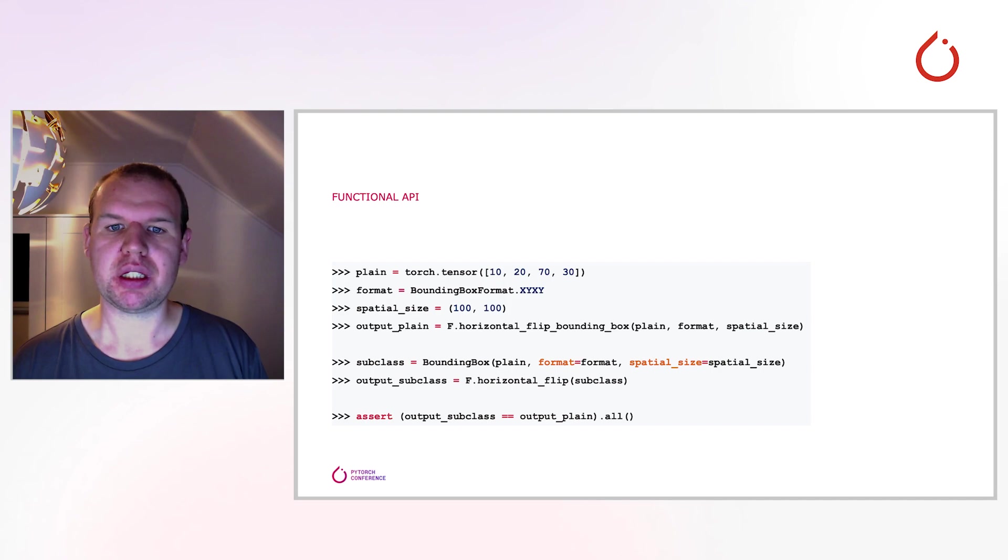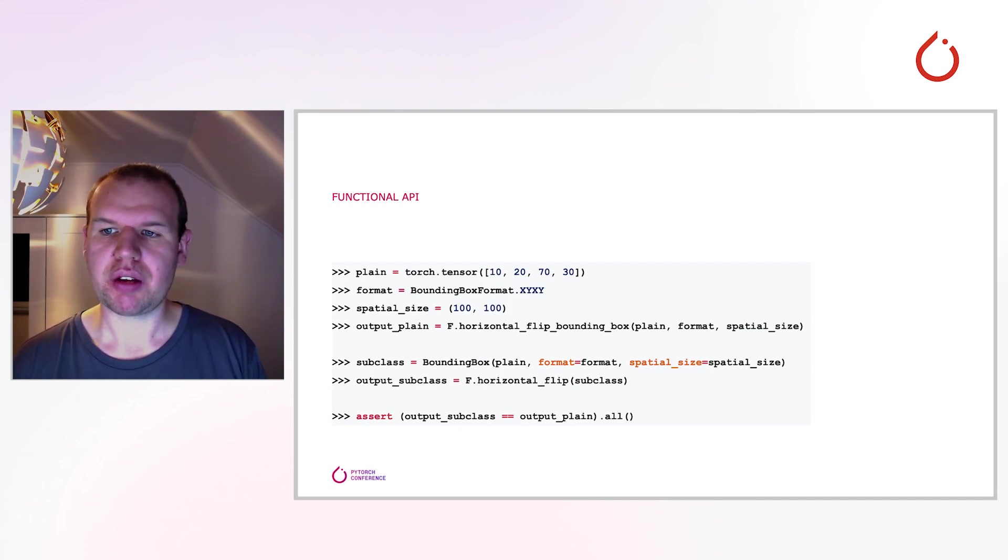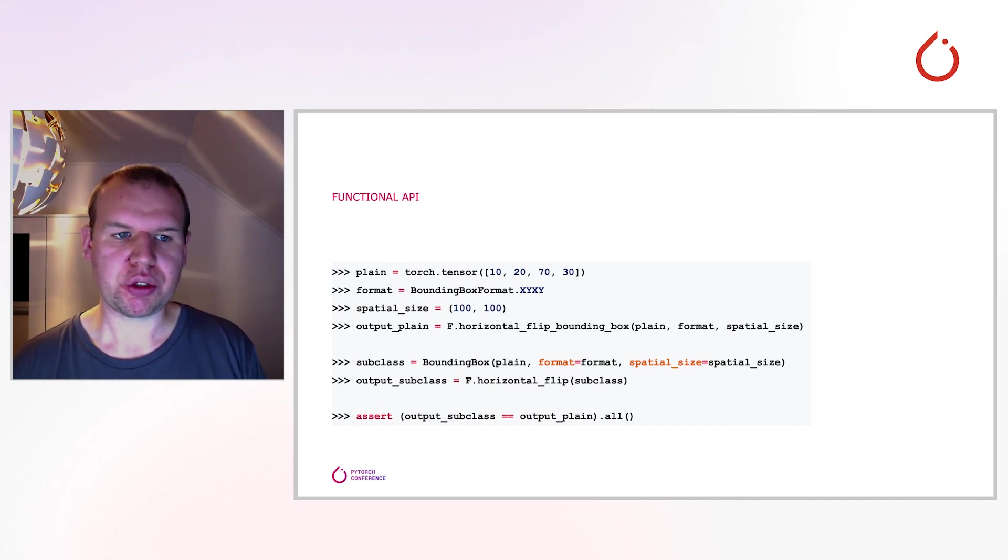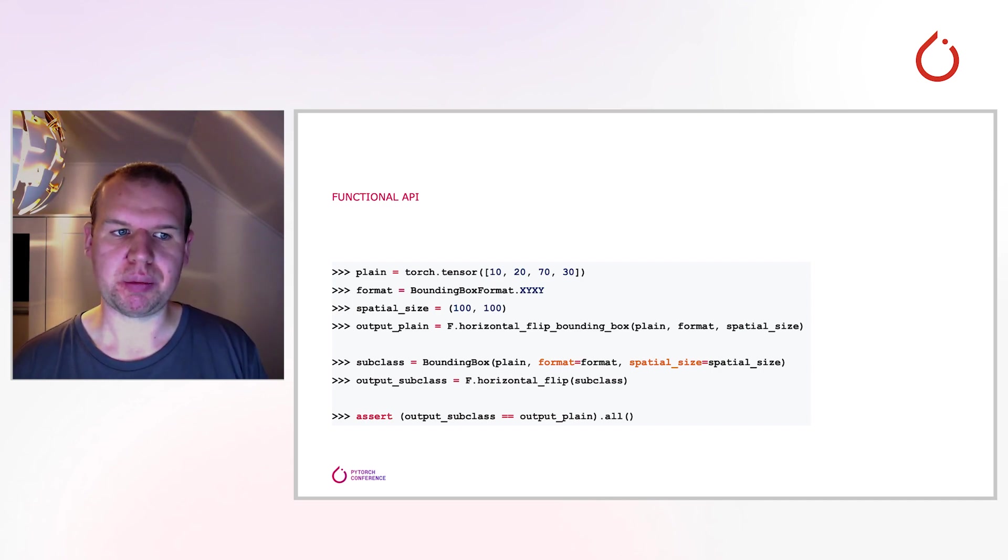By using the bounding box subclass, this metadata is stored on the tensor. Thus, you don't have to pass them explicitly to the dispatcher. Ultimately, of course, the resulting values are the same.